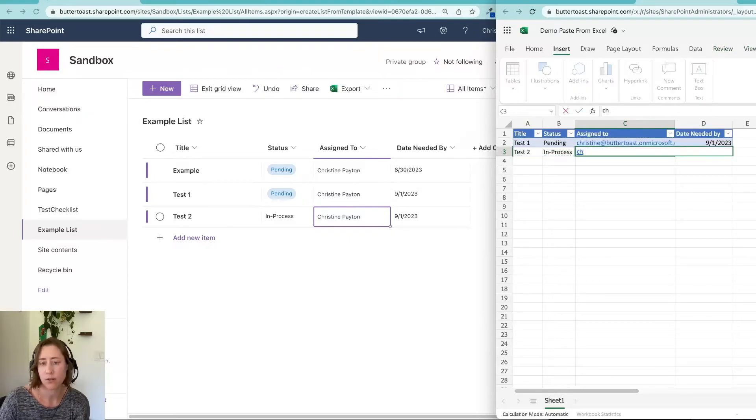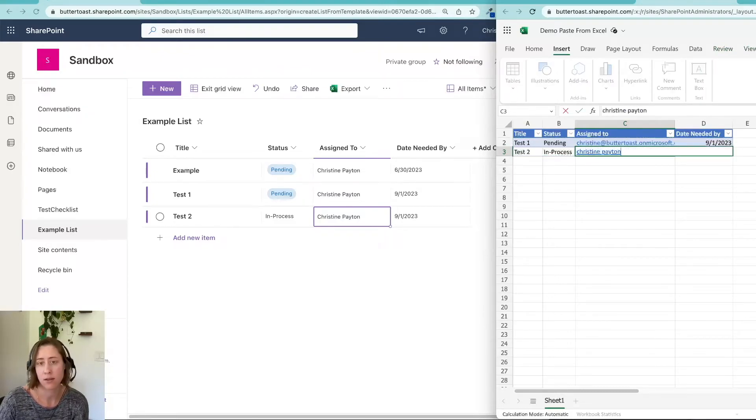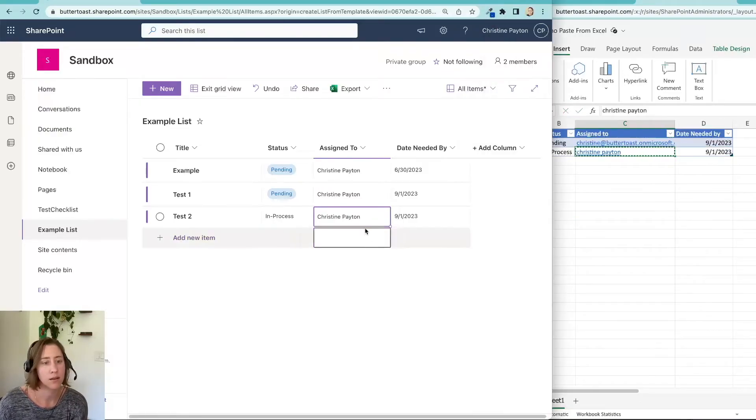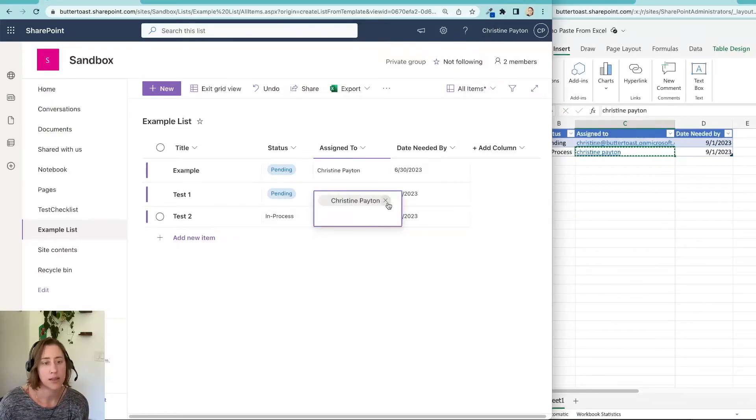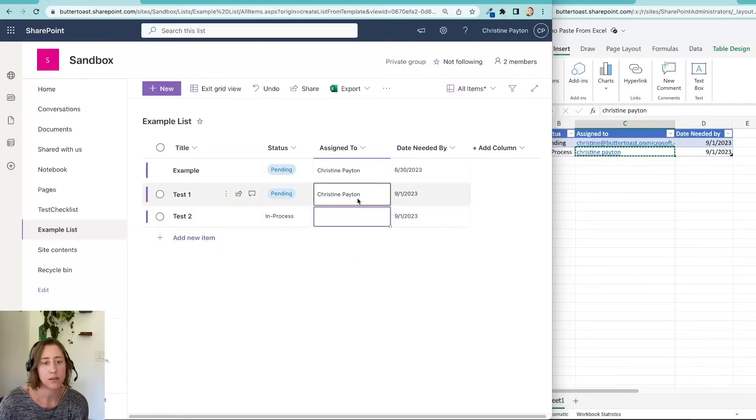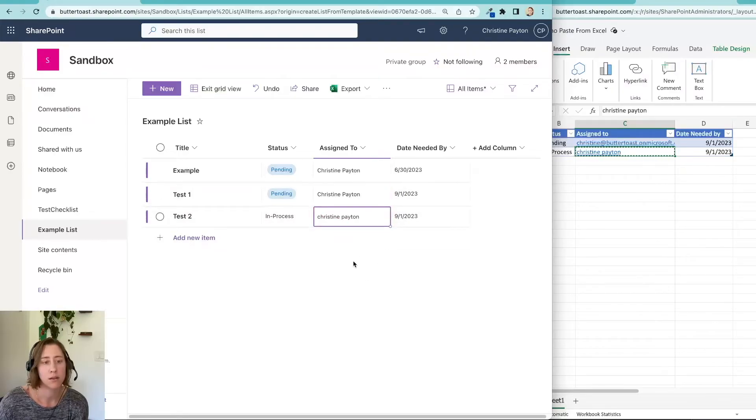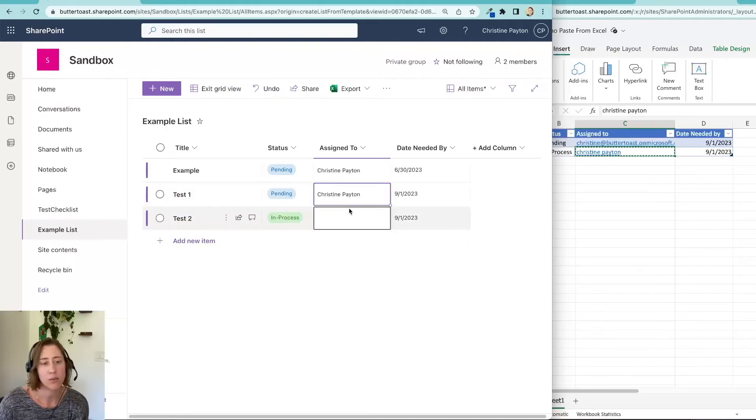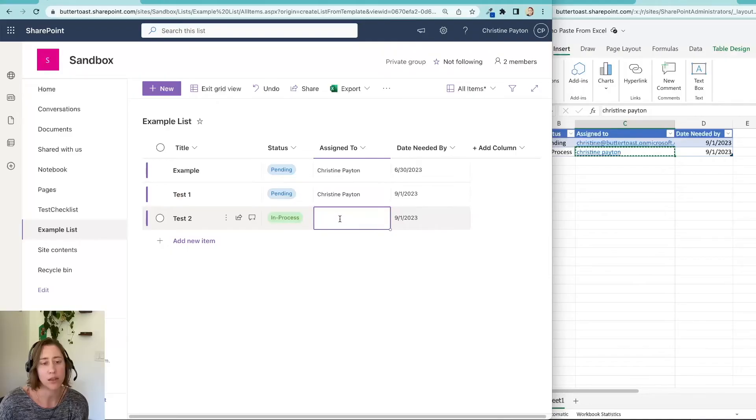So if I just put my name in here, copy this, paste it, take this out, unpaste, see what happens. Yeah, so it wants the email address. See how it blanked out what was in there.